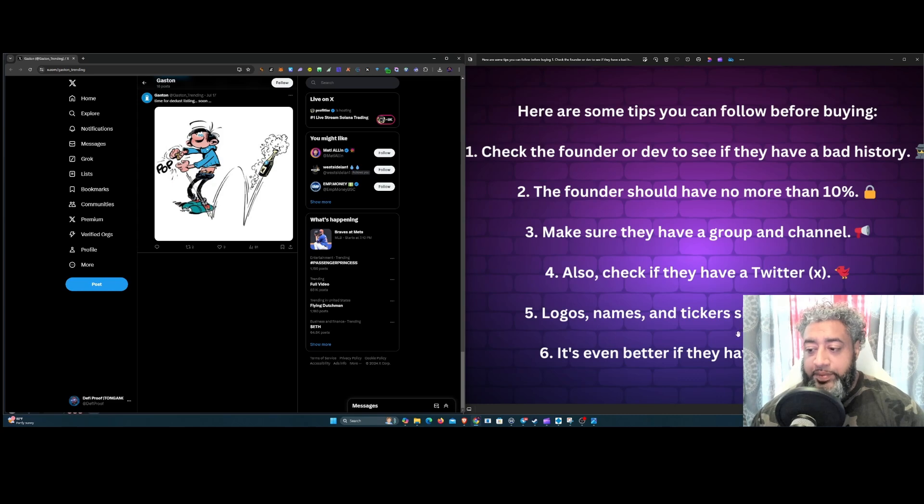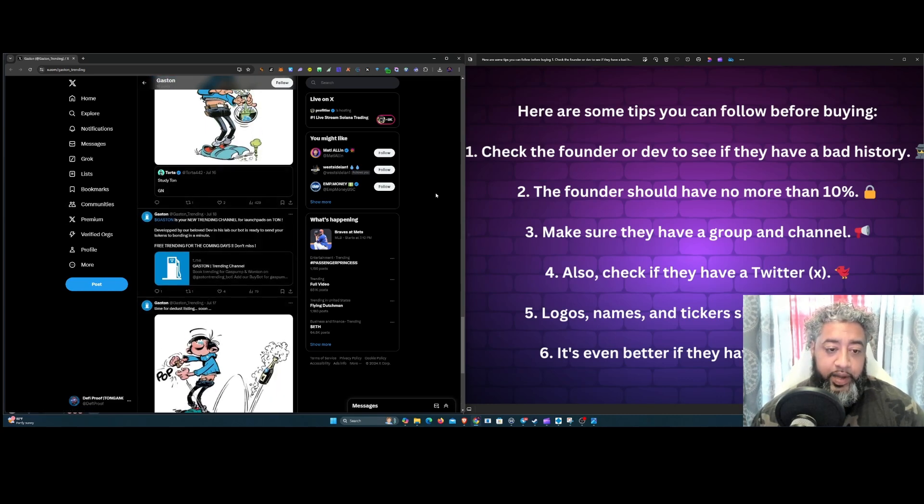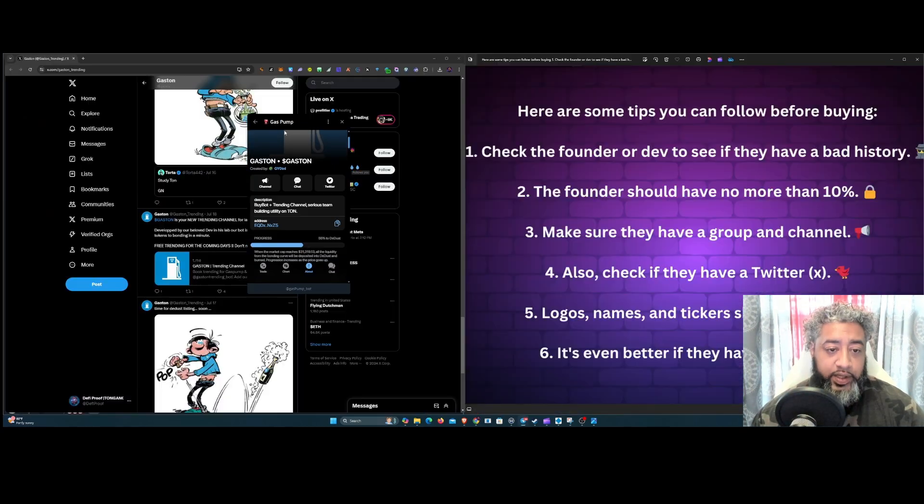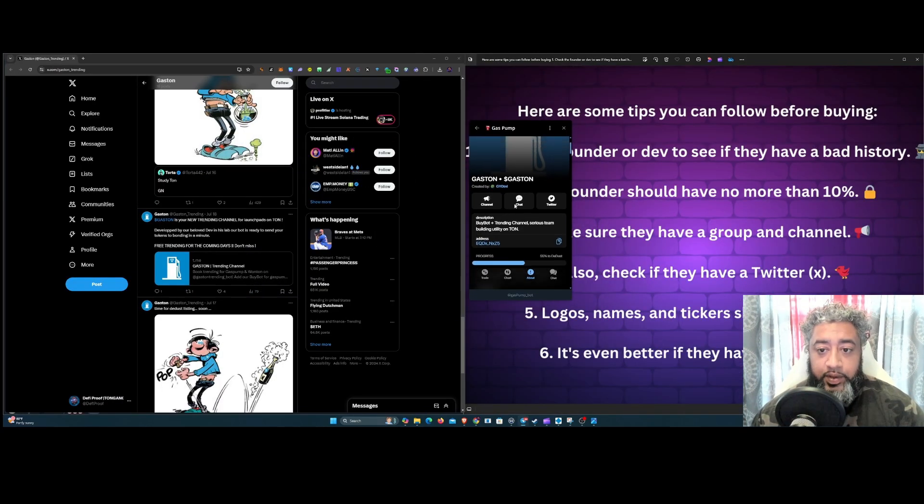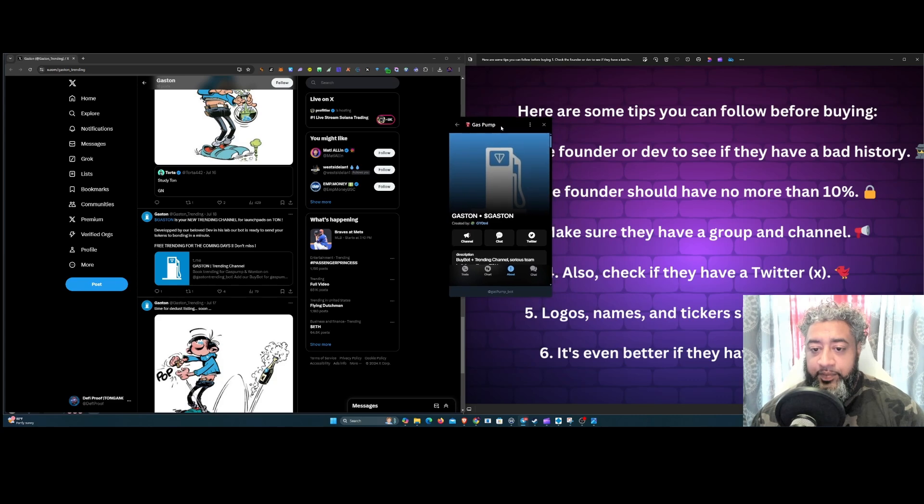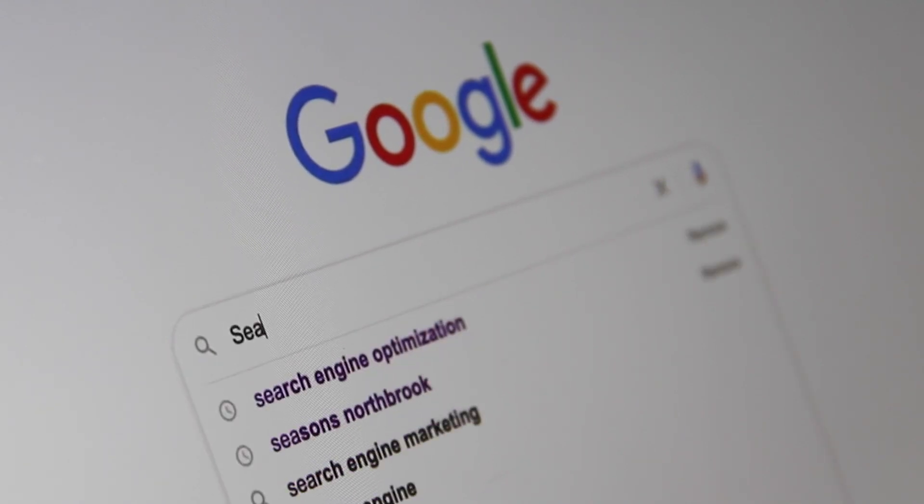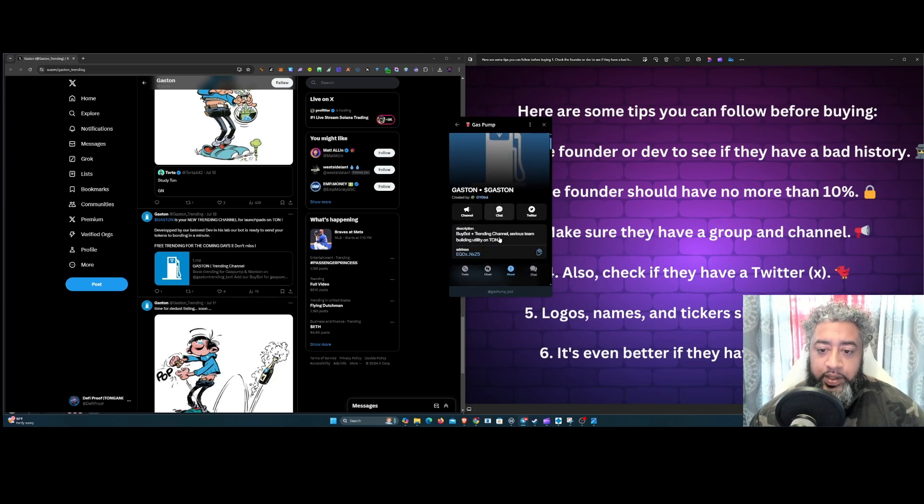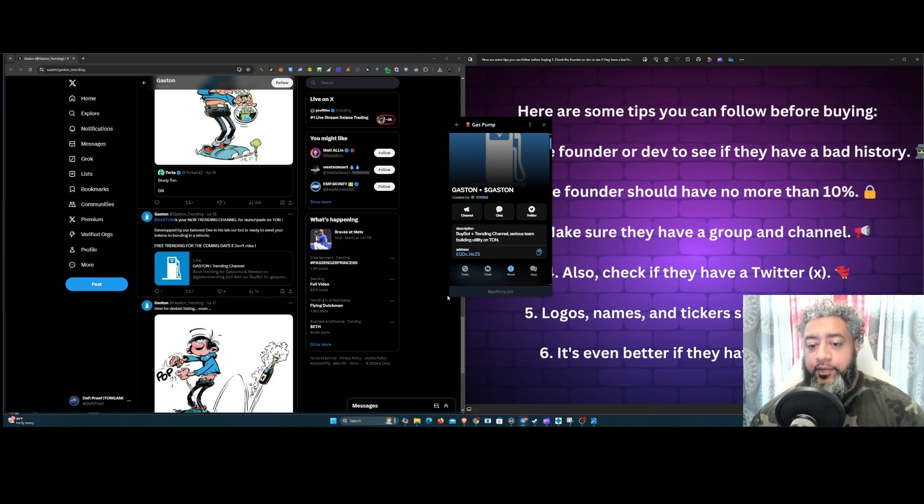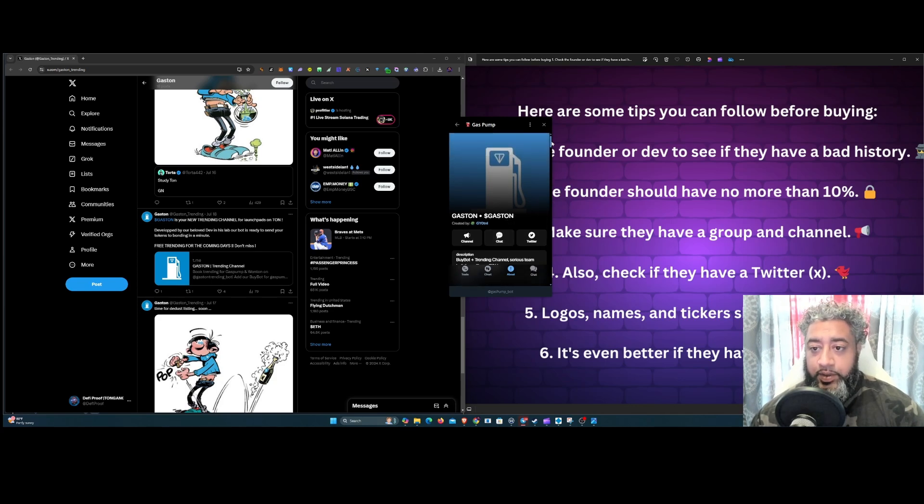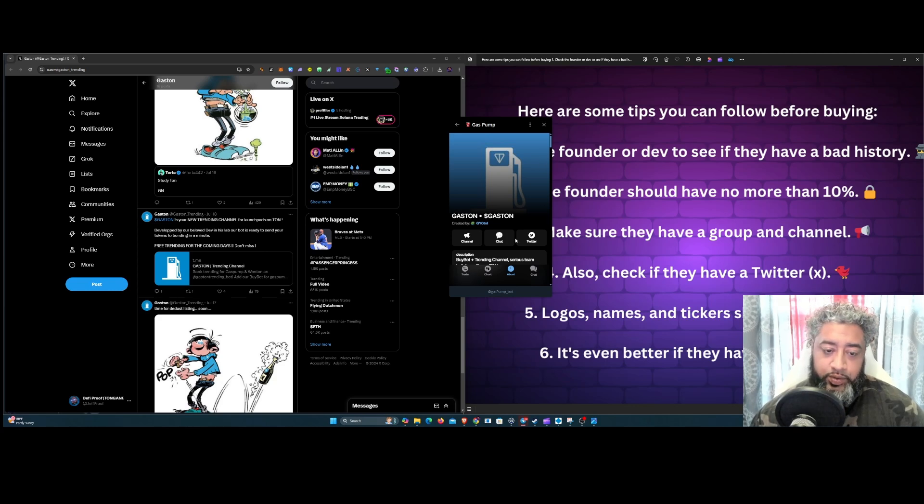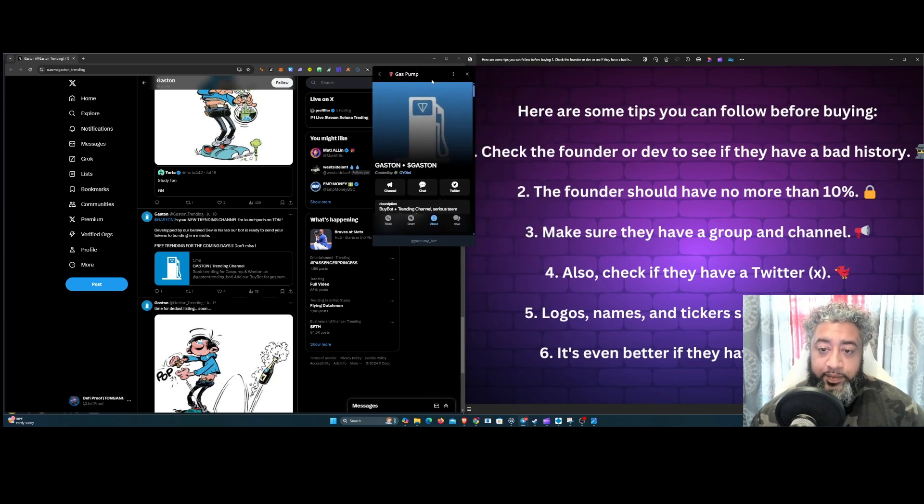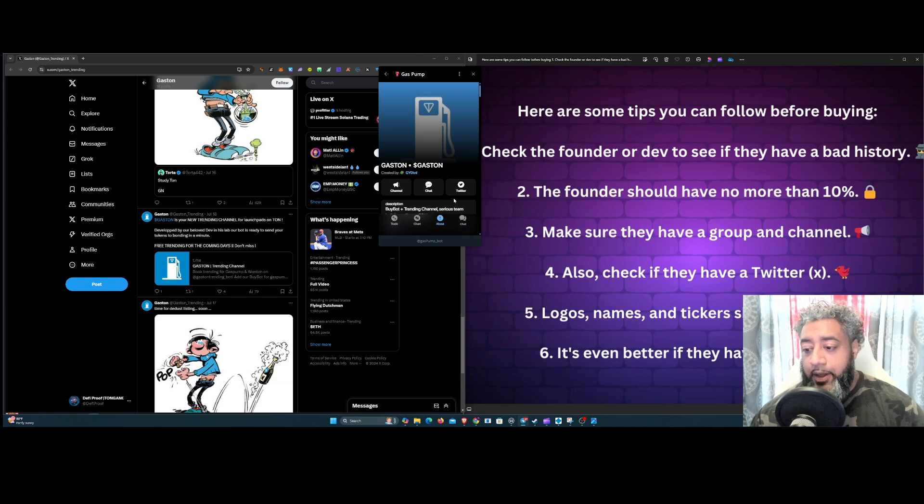Check the logos, names, and tickers should be good. So once you go back to Telegram into the Gas Pump, see the ticker, the logo, and see if the names are good. I mean, it's cool and all, Gaston, but I don't know what it has to do with—I don't know what's going to help this actually pump crazy. Now if it was a dog or something I'd be like okay, or if it was a narrative of right now, I would be like okay. But Gaston, what is going to help this go to the millions? See if you like the ticker, see if you like the memes and names, see if you think the ticker is going to bring in the meals.